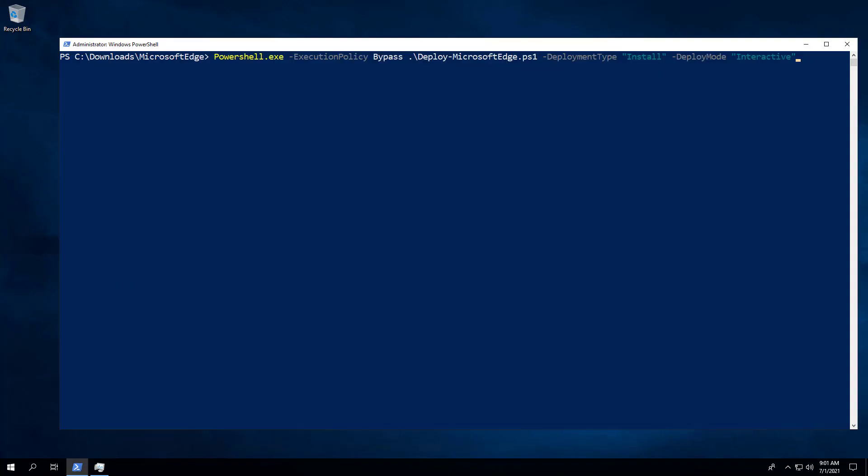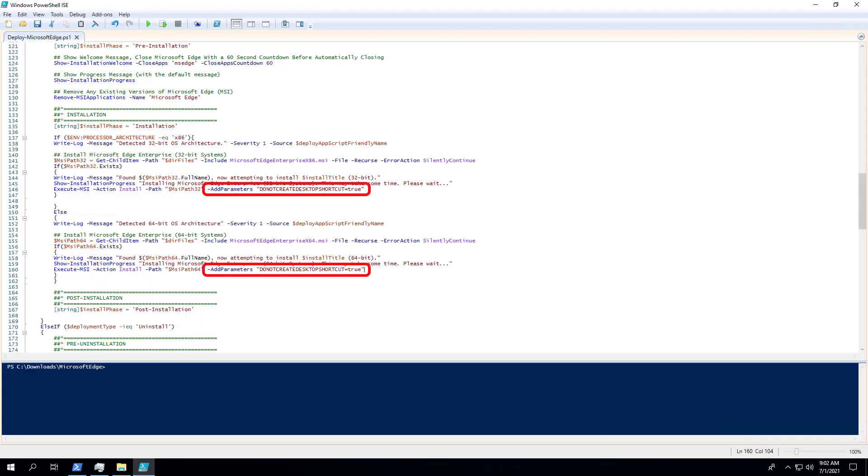In this next example, we will use the interactive deploy mode that will show dialogs including progress and balloon tip notifications. It will also prompt the user to close Microsoft Edge if the browser happens to be open. I also added the do not create desktop shortcut equals true parameter to the PowerShell script to demonstrate the install without a desktop shortcut.